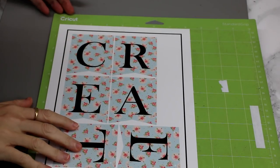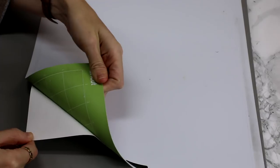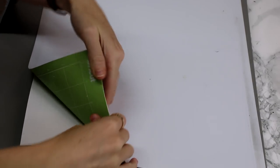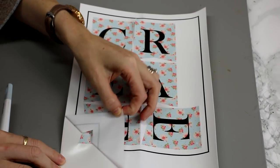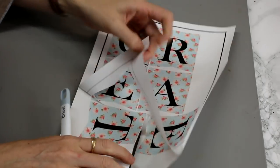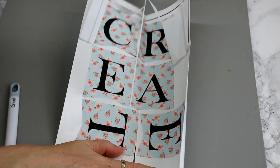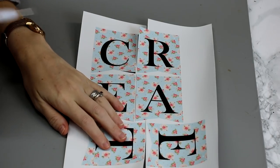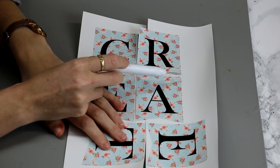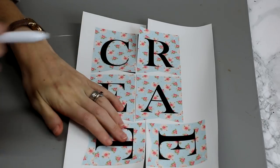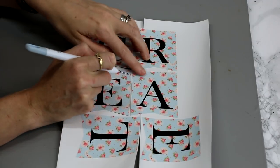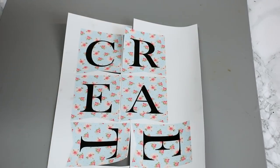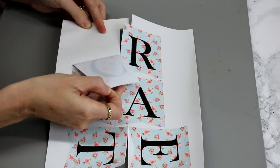So this is now cut out so as always we are going to turn our mat over. And we are just going to gently remove it that way. We can come in with our weeding tool and we are just going to remove our excess. I can't remember if I said when I was in design space but because the bunting actually had circles out, even though we have flattened our image it will still cut these. So I am just going to come in and weed those out. And we can then just peel away our fabric.